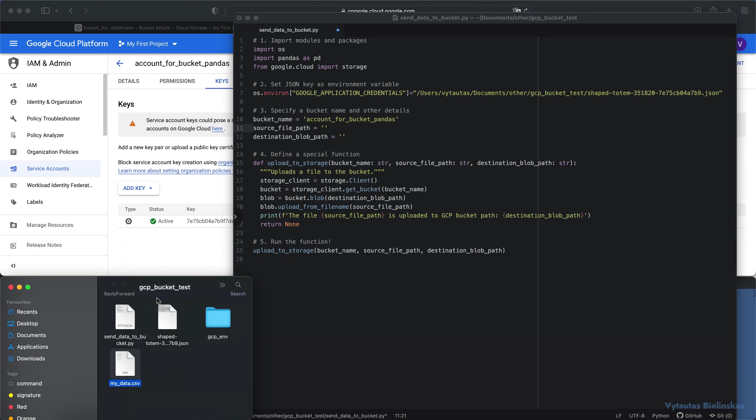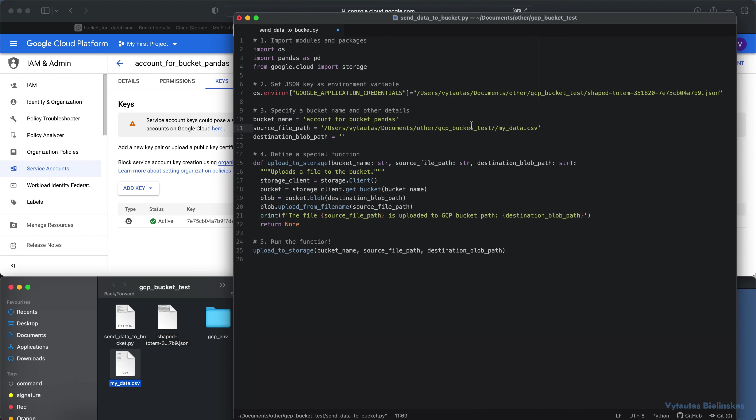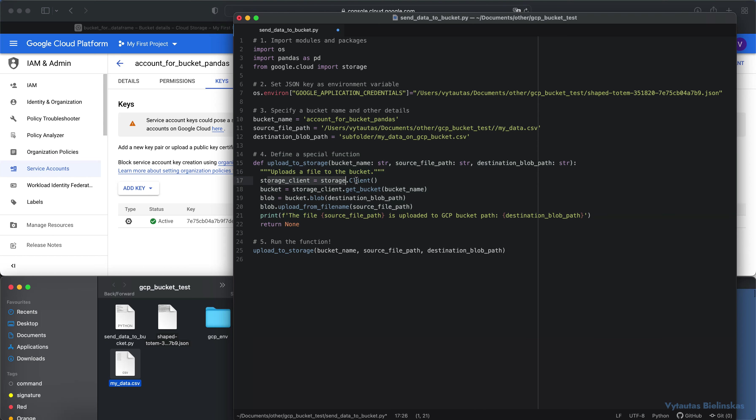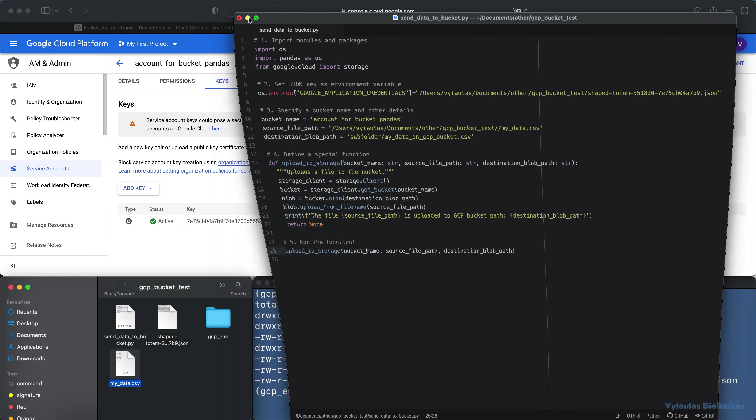The next is the source file path. The source file path is my data.csv that we saved just a minute before. In here I always use a full path in my destination of my CSV file. The last thing is destination blob path. It is where I need to upload my dataframe to on my bucket. It is a subfolder and the name of my result file is my data on gcp bucket. The skeleton consists of five steps: storing, initiating the client with GCP, initiating the bucket, making blob, and uploading from a local directory into your bucket.